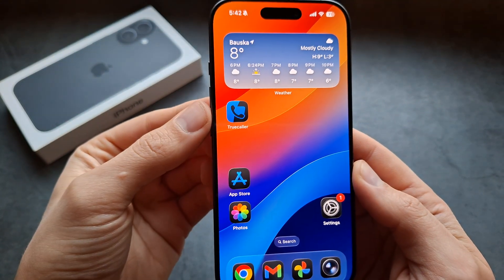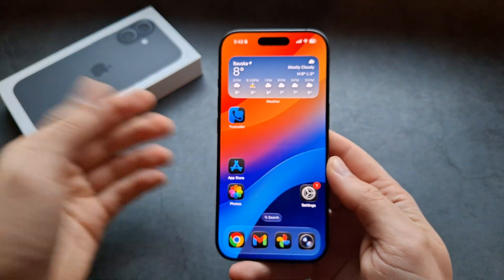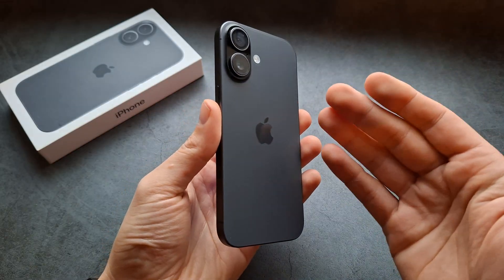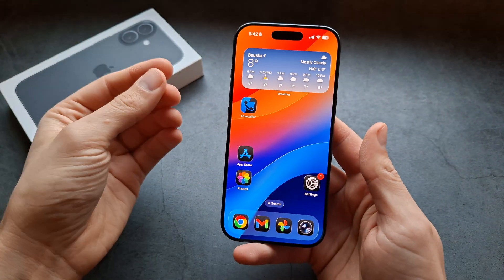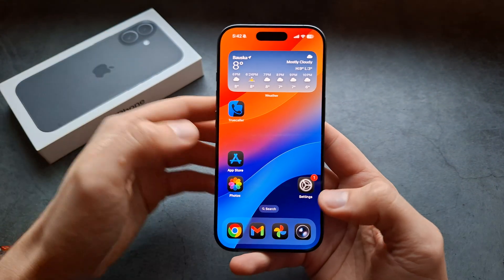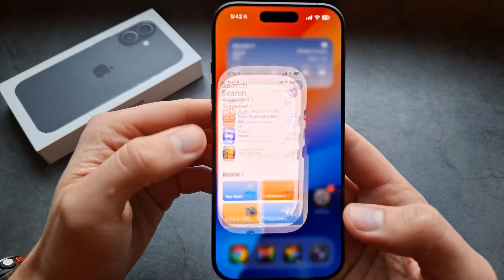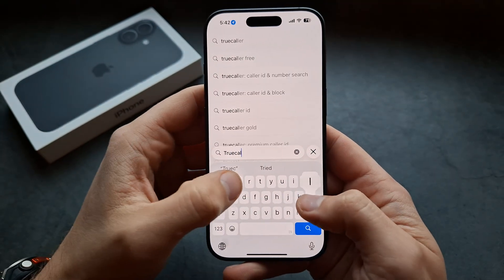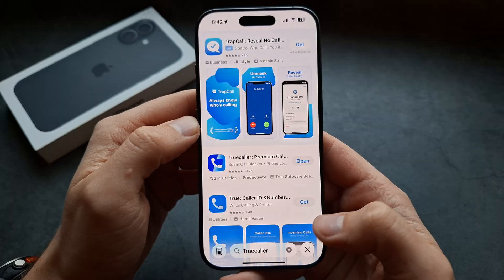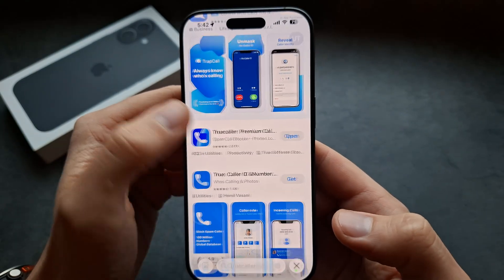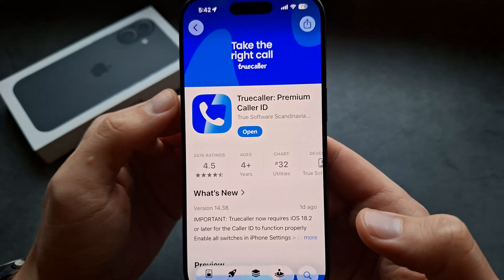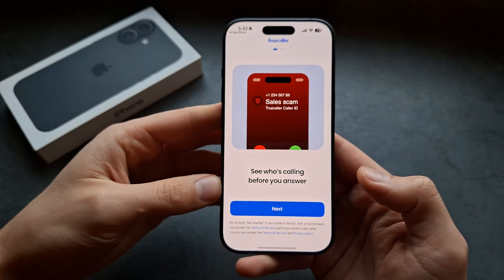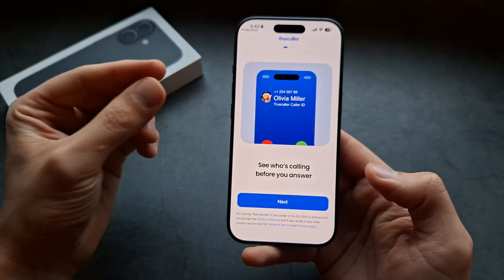Let me show you how to install Truecaller so you can identify calls that aren't in your contact list on your iPhone 17 Pro, Pro Max, and Air. First, go to the App Store and search for Truecaller — this is the app you need to download and install. Once you open it, it will ask you to do a quick setup.